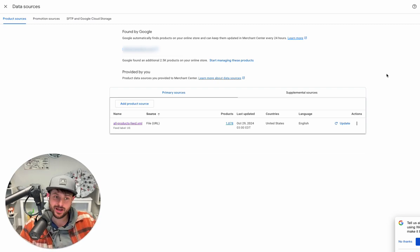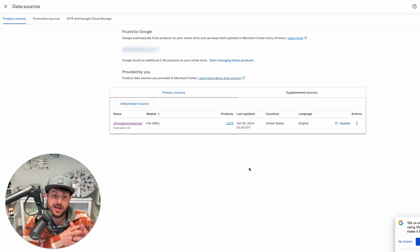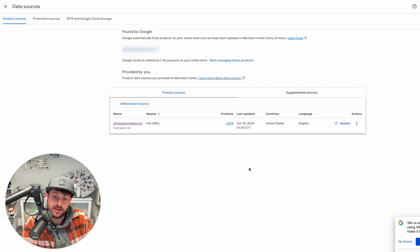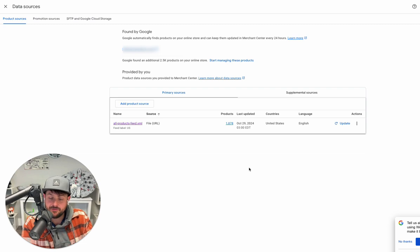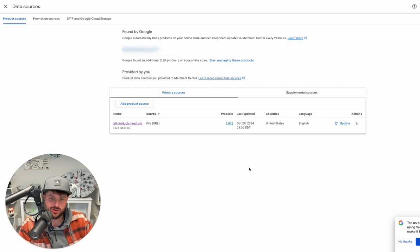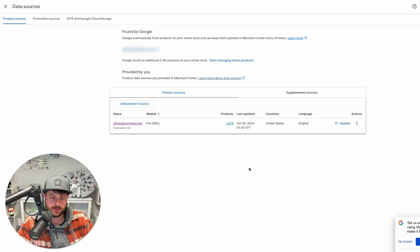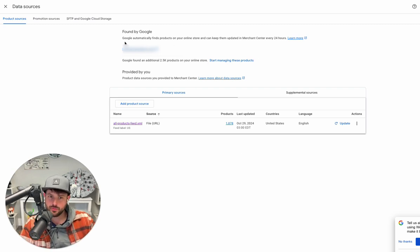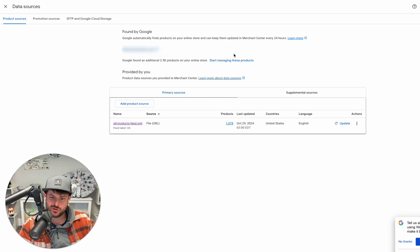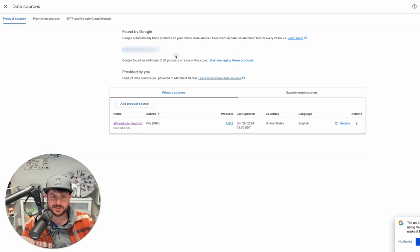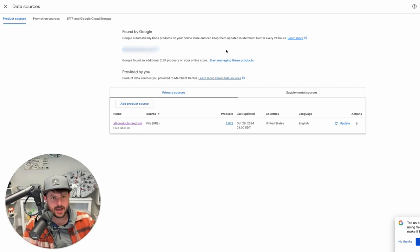I still think the best way to manage a feed, a data source if you will at this point, is just get your feed in order and get that information to Merchant Center. Once you optimize that, you have your compiled product feed. You're probably going to spend too much time trying to mess around with the Found by Google thing and turn off those products and optimize them and all that stuff.